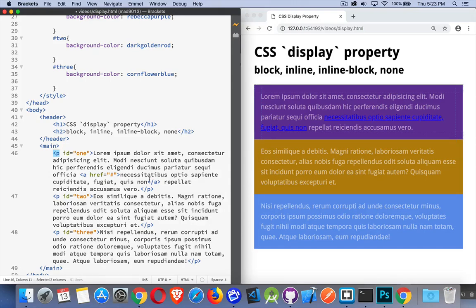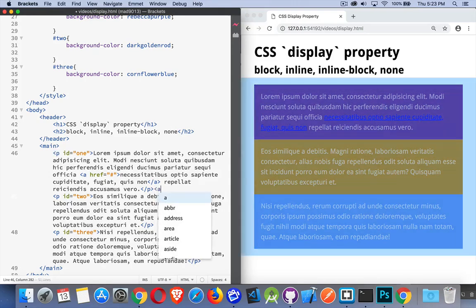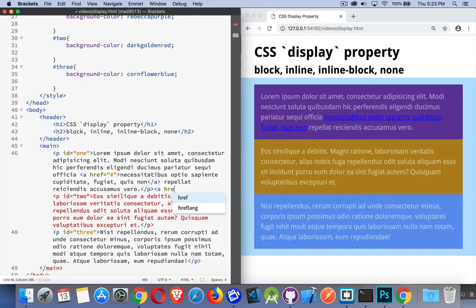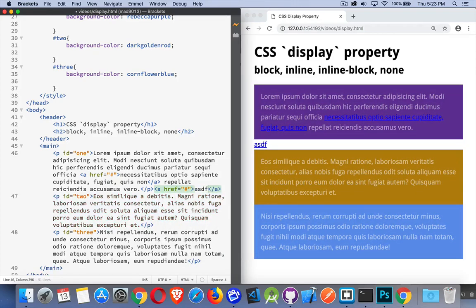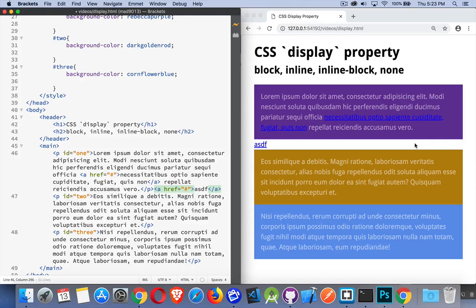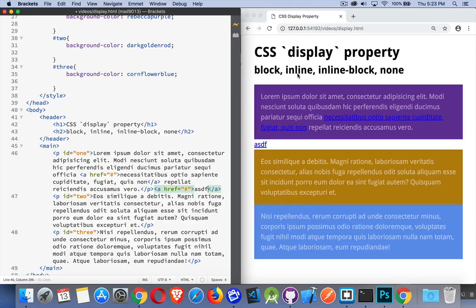So even if I was to put another anchor tag here, let's create one right here with a little bit of text. You can see this inline element, even though there was space right here, it had to go onto a new line because this paragraph is display block. So it starts on a new line and forces anything that comes after it to start on a new line. So that's block and that's inline.